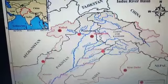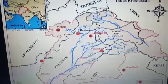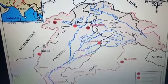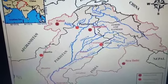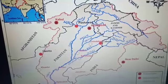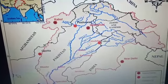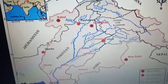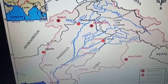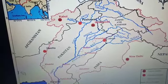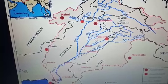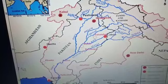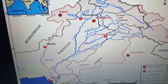Looking at the map, the Indus is the mainstream flowing southward. The right bank tributaries include Gilgit, Swat, and Kabul. The left bank tributaries are the Jhelum, Chenab, Ravi, Sutlej, and Beas. These rivers all meet at Mithankot in the Punjab.